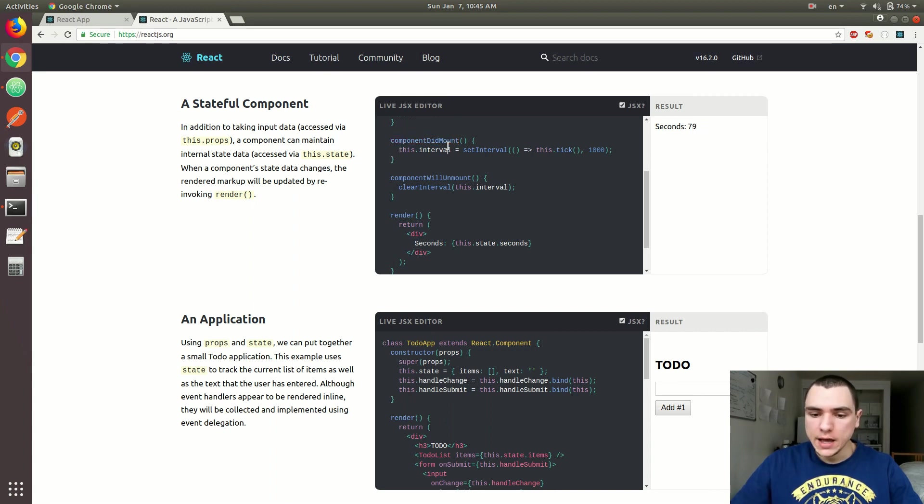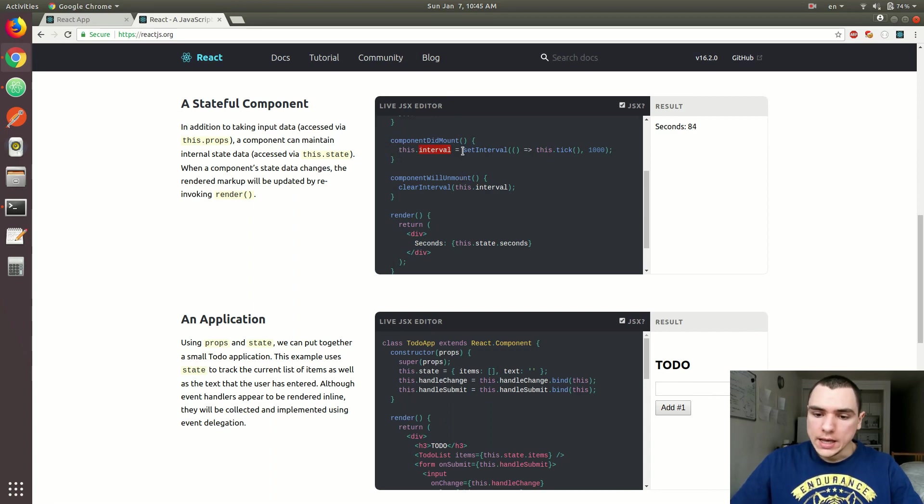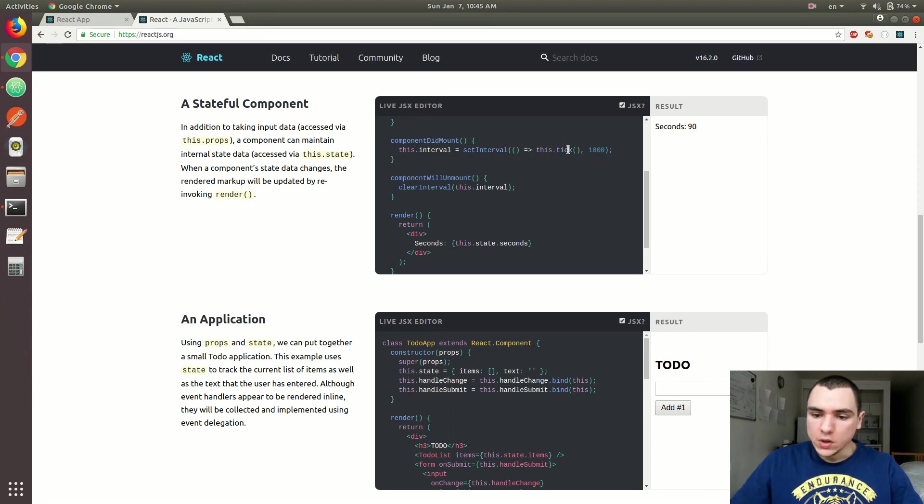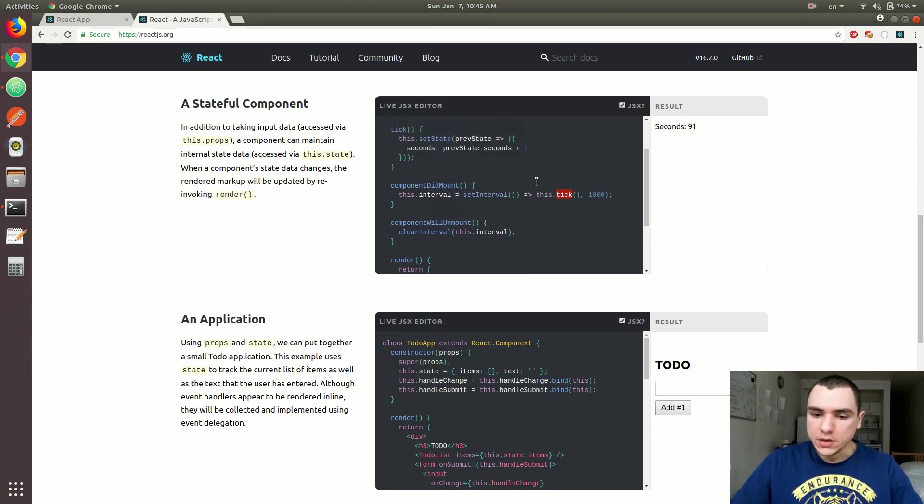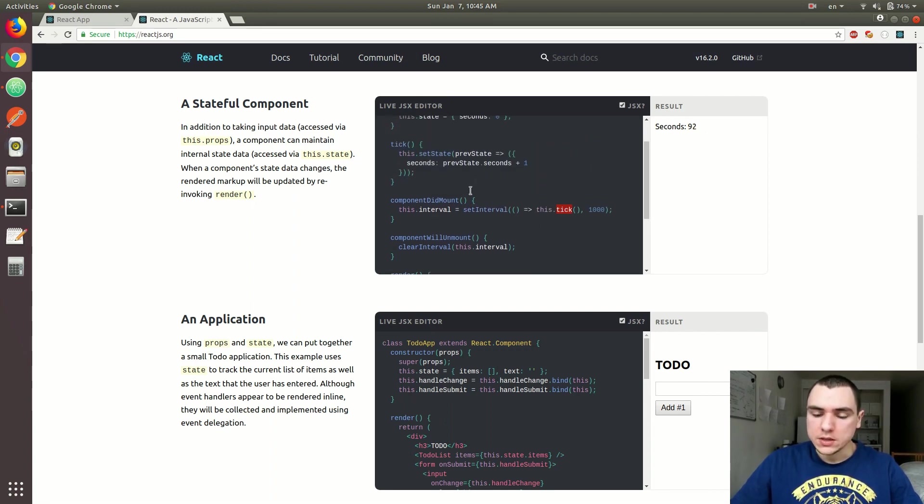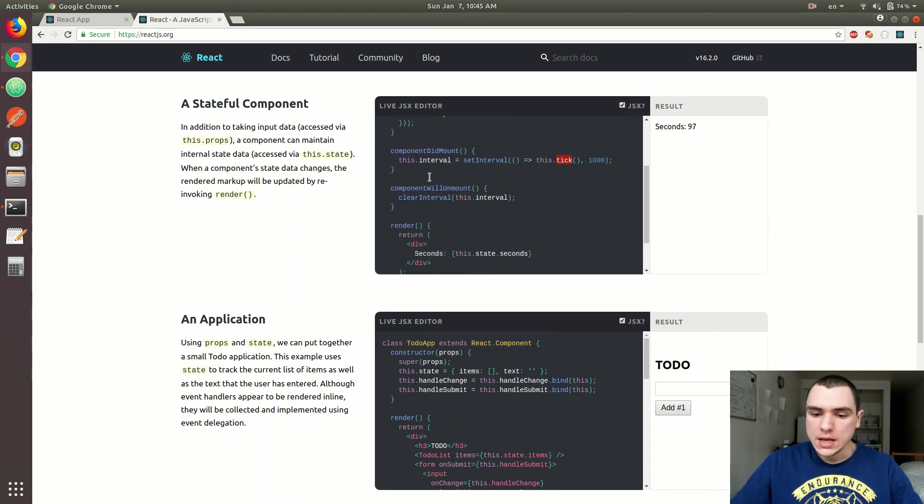So in there, they basically have a property assigned to the class, but this is basically going to be an interval, and it's going to be a function that's basically going to run every second. And it's going to call a tick method. And the tick method is basically going to just update a state. It's going to increment the number of seconds by one, right?